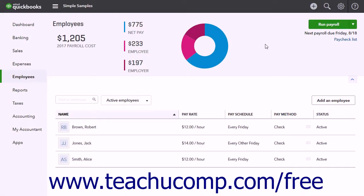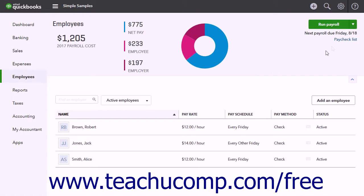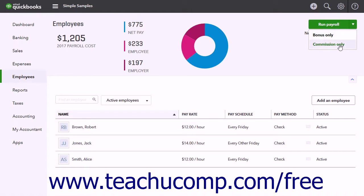To create bonus-only or commission-only paychecks, click the Employees link in the navigation bar to open the Employees page. In the Employees page, click the drop-down arrow on the Run Payroll button in the upper right corner of the page. Then select either the Bonus Only or Commission Only command from the drop-down menu. These commands only appear if you have employees that use these pay types.